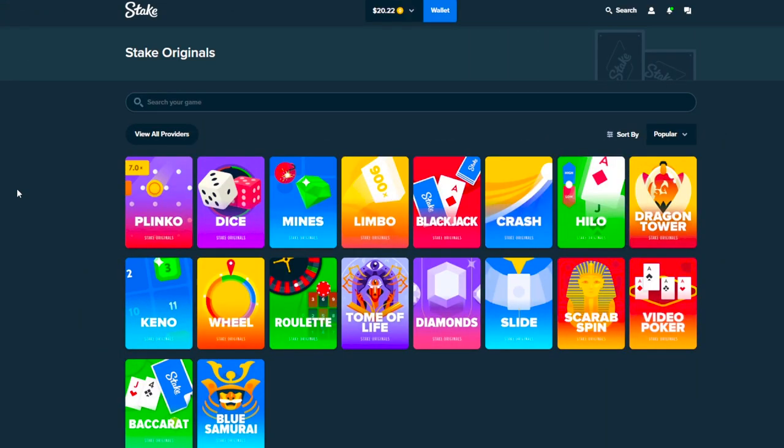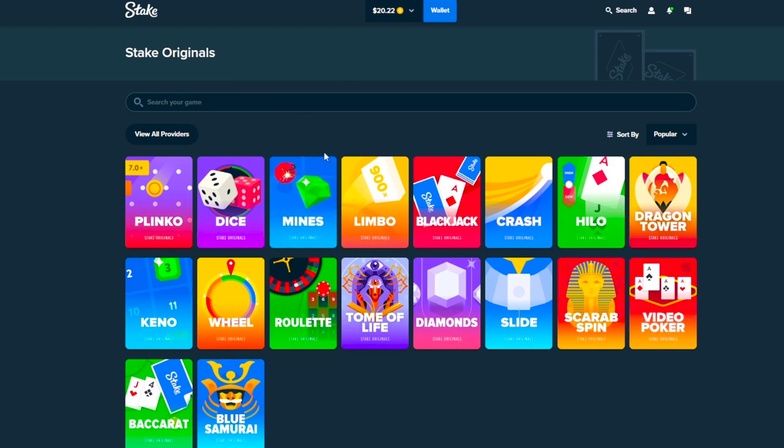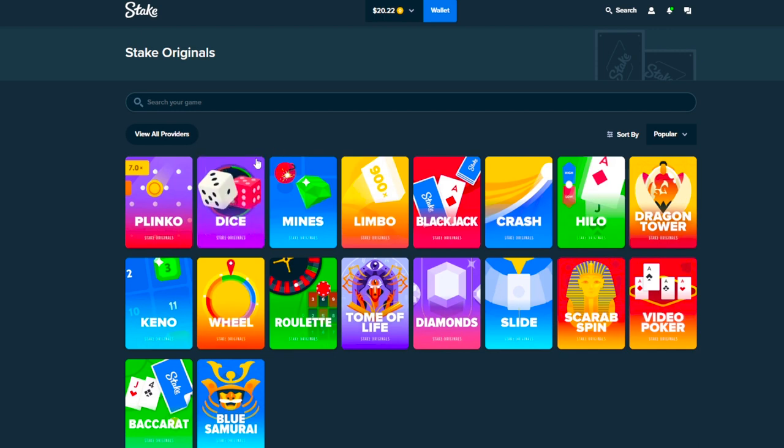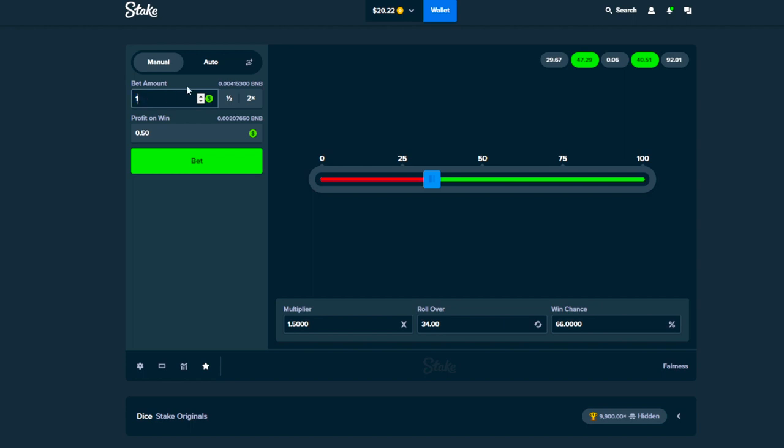Yo what's up everybody, Dice Crusher here again. Today we have $20 in the balance and we're gonna do the 20 to 200 challenge. It's getting embarrassing at this point, I really hope that I can hit it because I'm pretty sure we're really close to the 10th attempt.